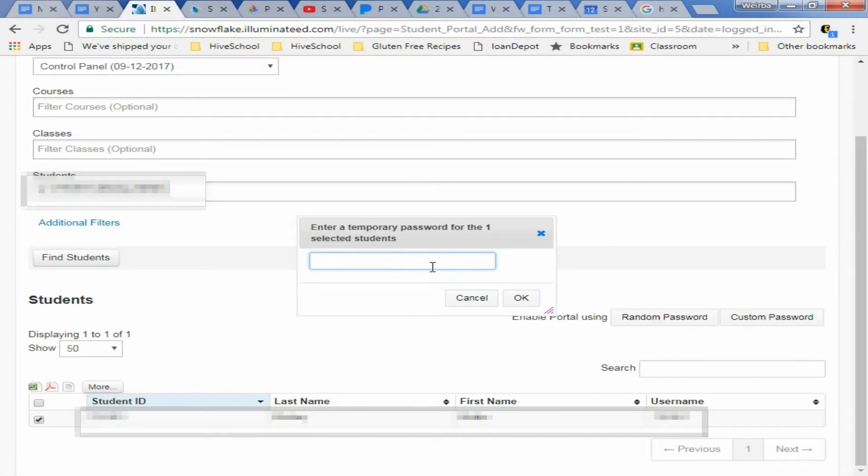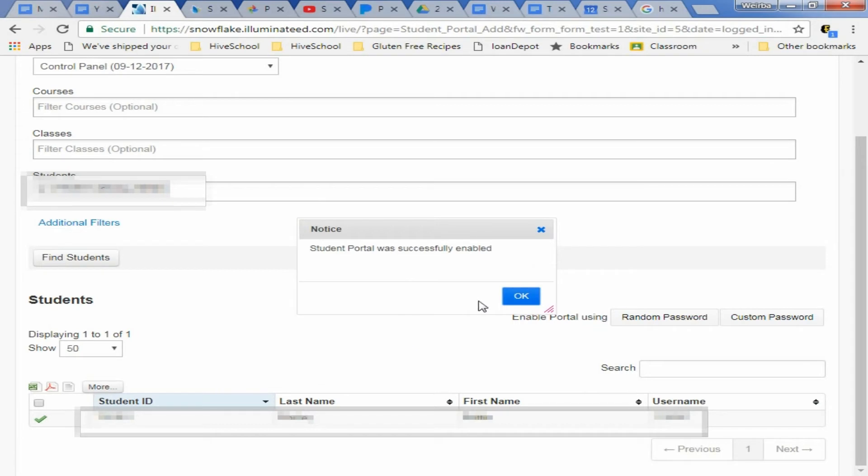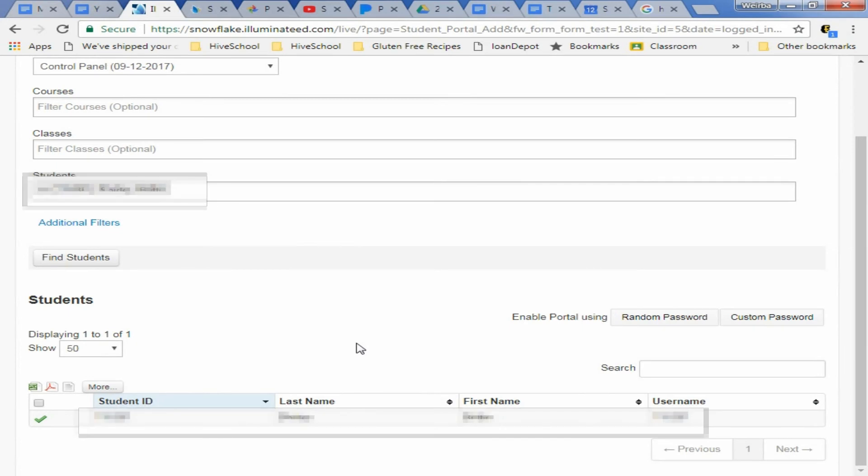And just type in any easy password for them to type in. In this case we're going to say welcome. And then click OK. And what that's going to happen is after they log in with the password welcome, it will prompt them to change their password. And just make sure they change it to their school password and tell them not to forget again.